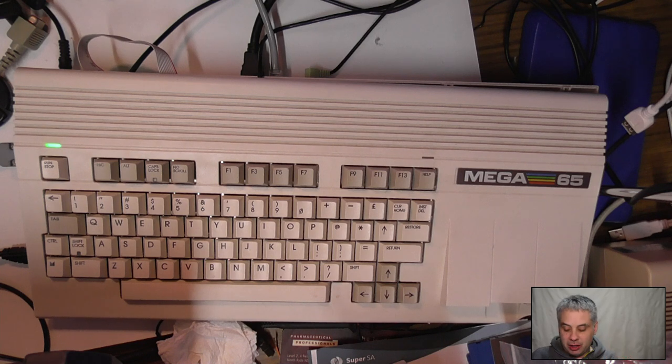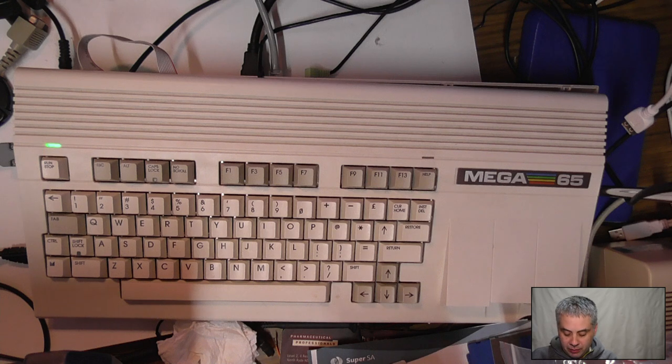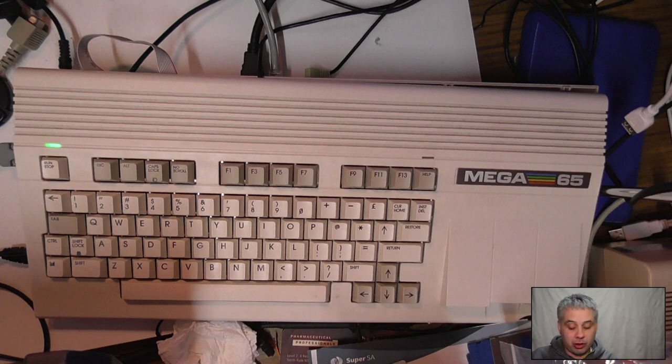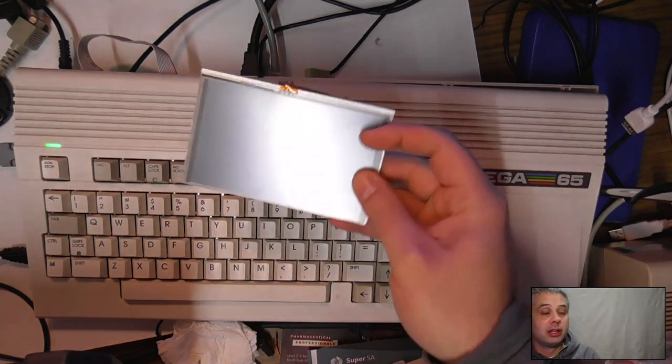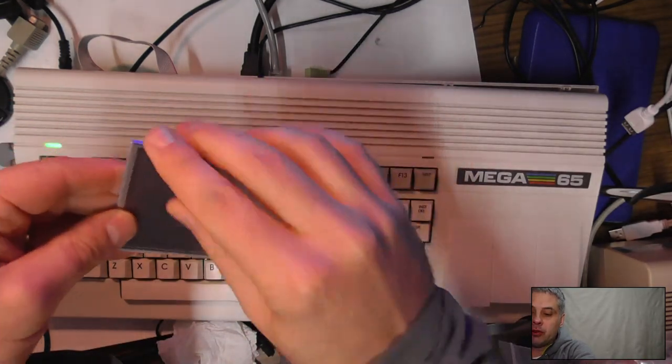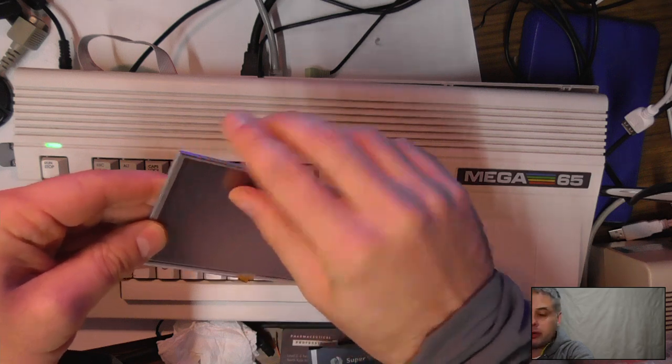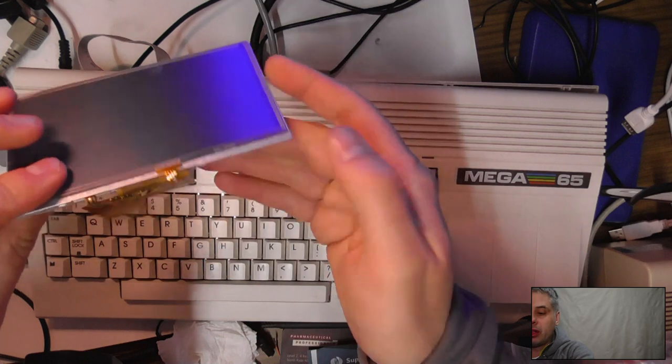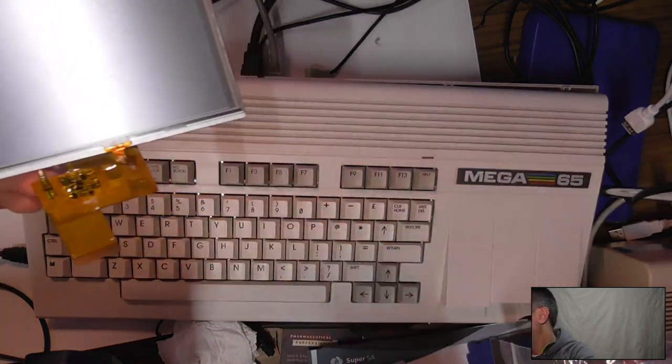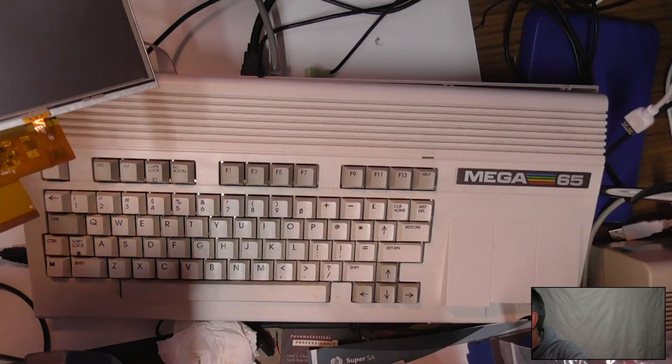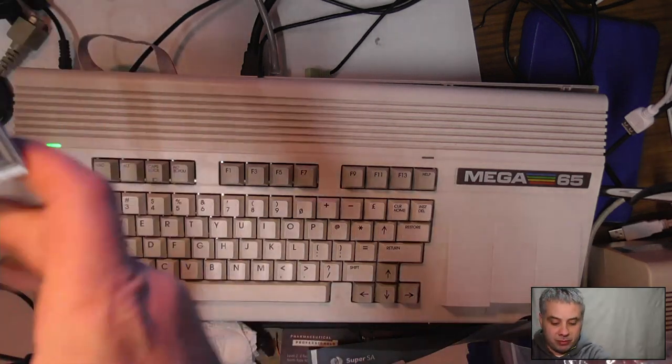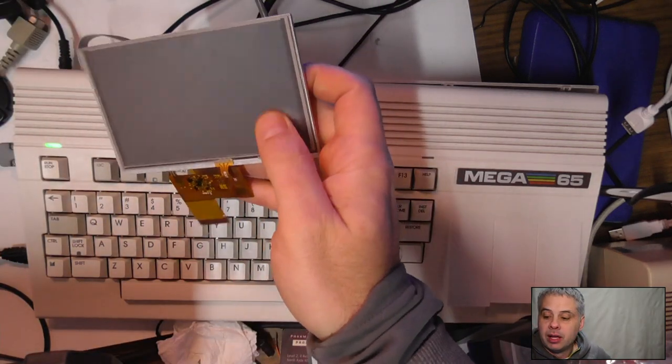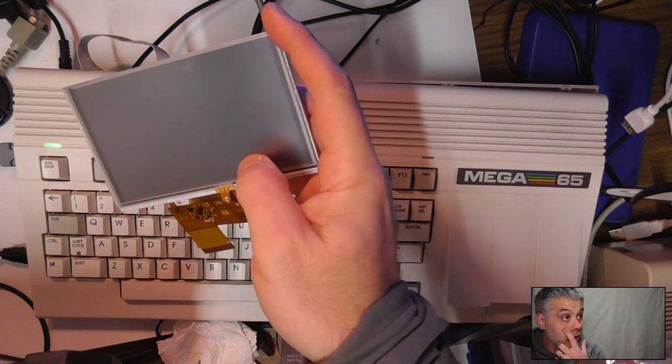One thing we found is that in the different variants of these screens, the ribbon connectors end up in all different places. We've had to order in some samples of the type of screen we want to use, which I'm just unwrapping now. They literally just arrived by courier earlier today. Here's the actual screen module. I've still got the protective film on the front. You can see here the ribbon connector. The circuit board has a slot in it where that would slot through the board.